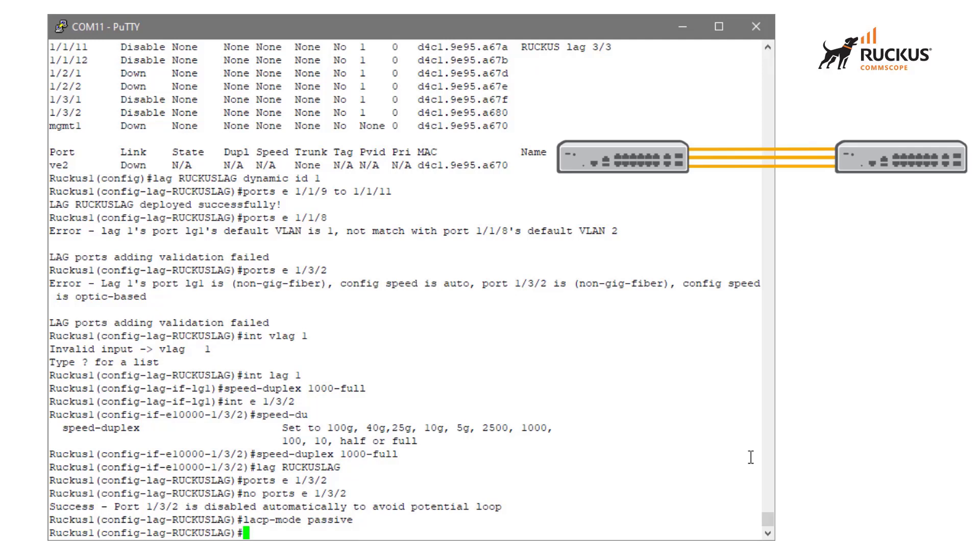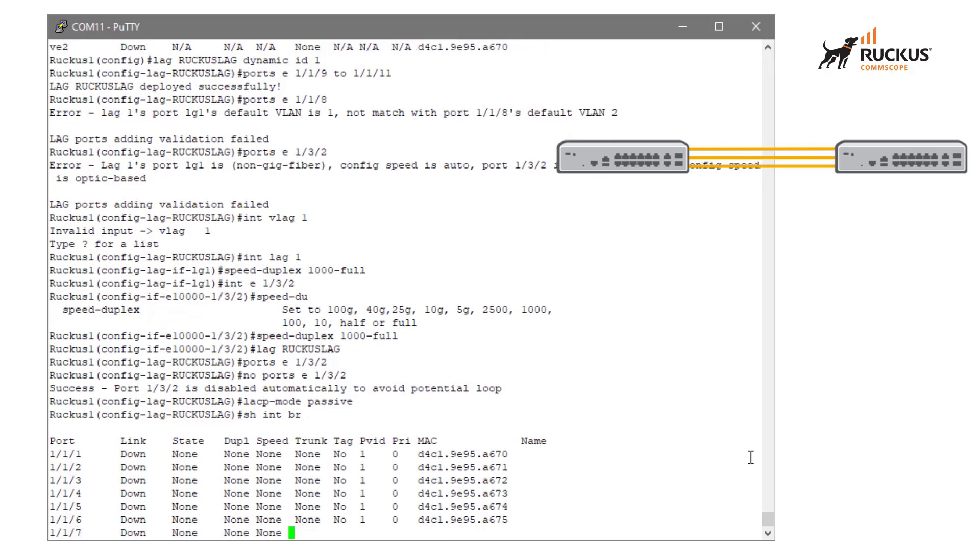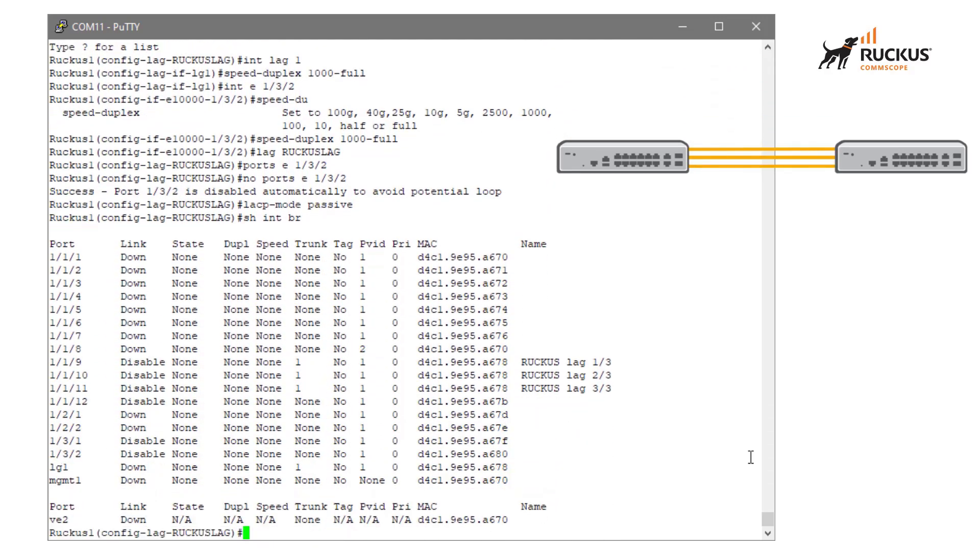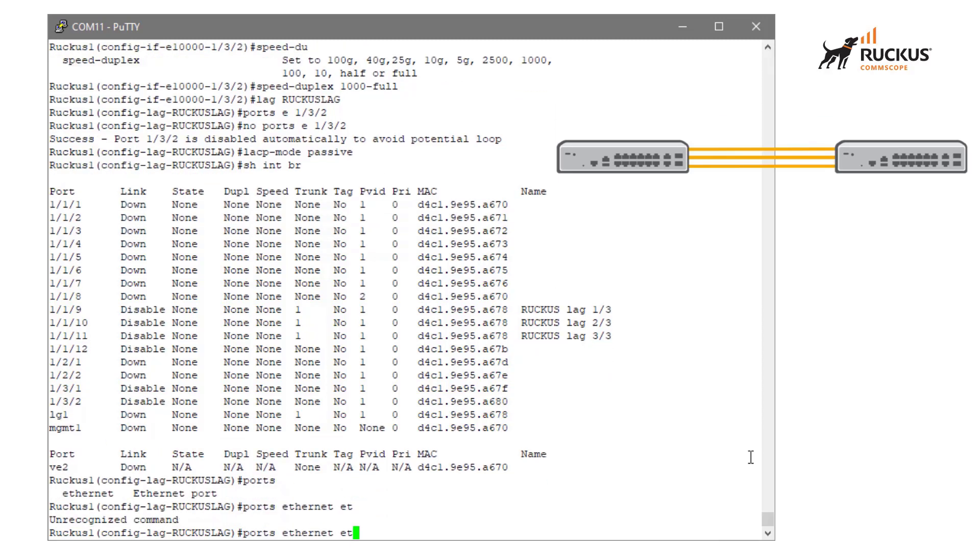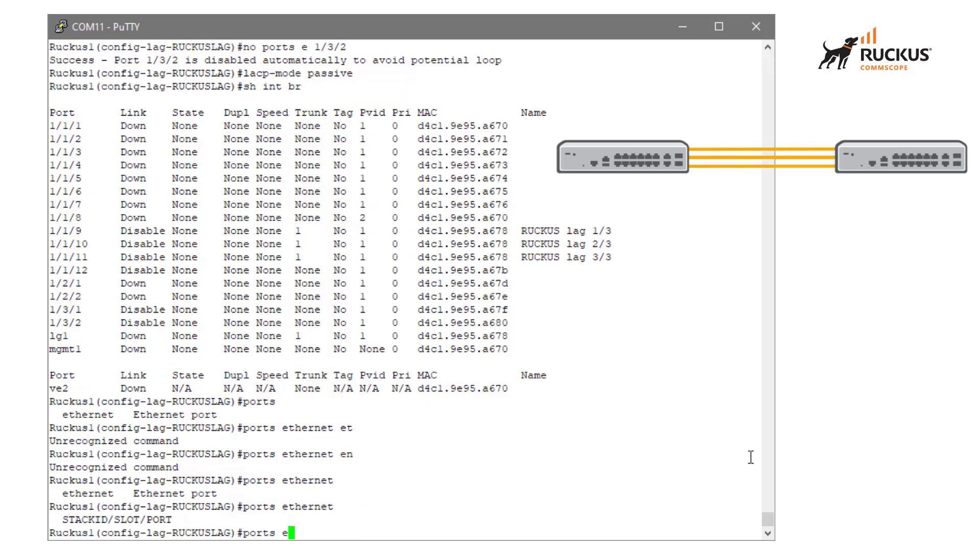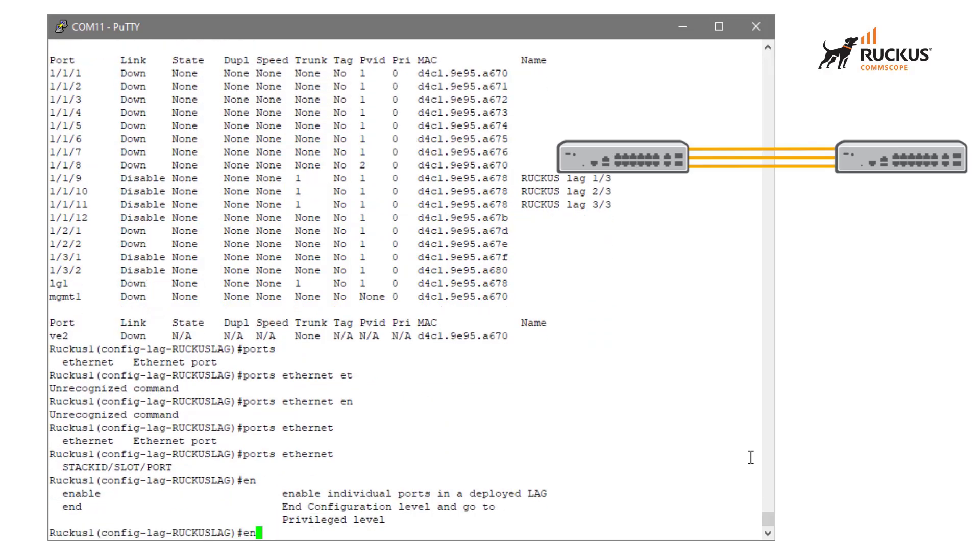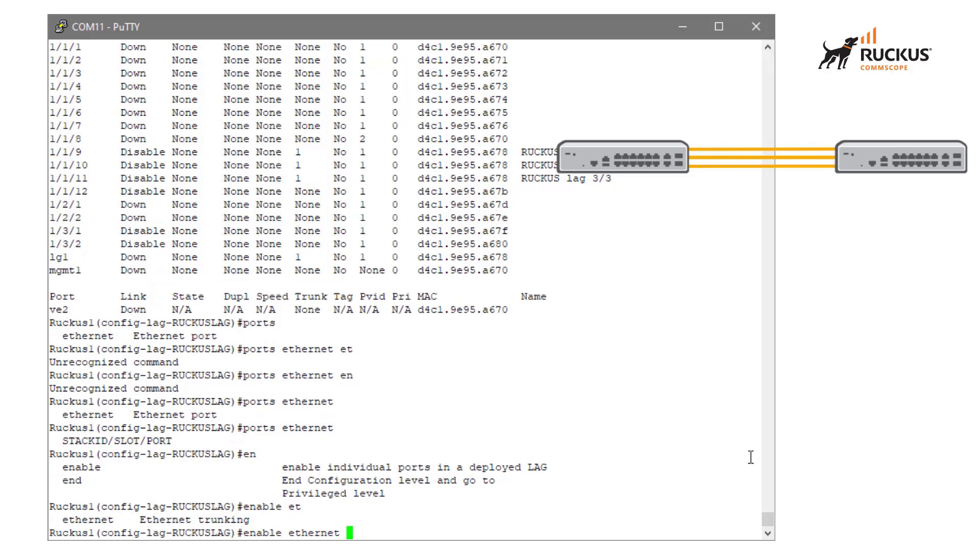I think with the configurations that we have now, I should be able to try to bring this lag online. Now again, remember when we did the show interface brief, ports 9, 10 and 11 are offline. What I need to do is actually bring them online. And I cannot do that from the context of the physical interface. I cannot go into port 119 and do an enable.